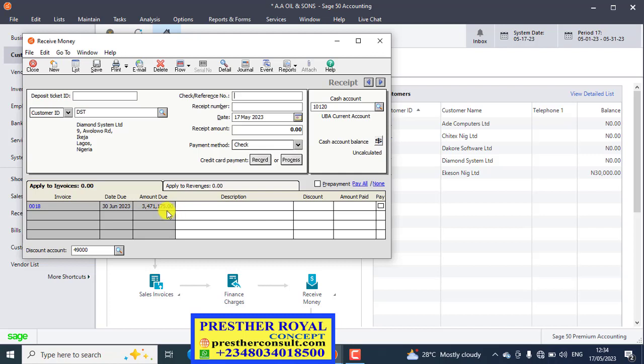It means that there is no invoice you are going to receive the check against. If you post it without receiving the cash or check against a particular invoice, you just post a receipt. So it has no history. It has no attachment with any transaction. It means that you just receive this money from the customer and the customer has no business with you. Please make sure you check this very particular explanation that I'm giving to you now.